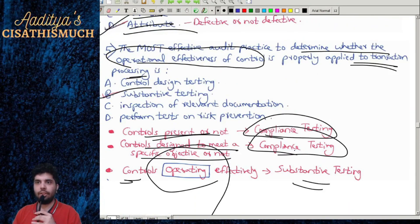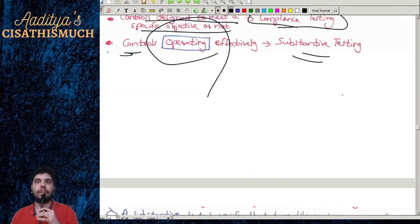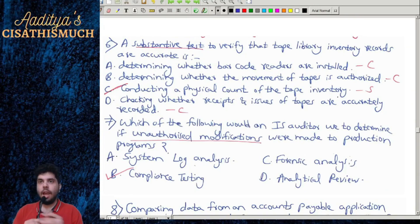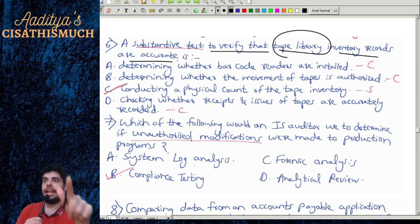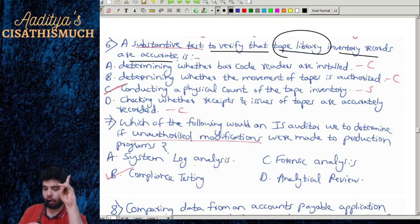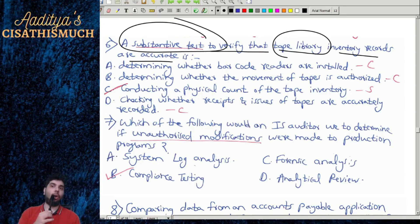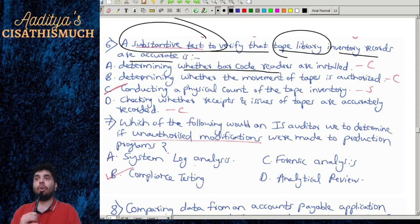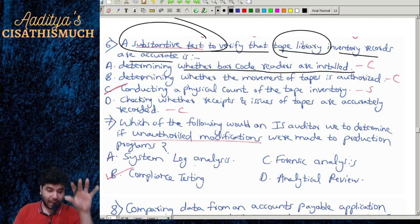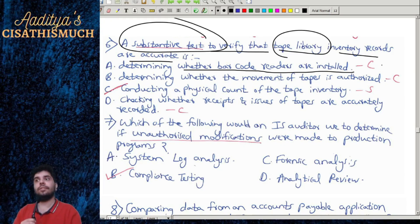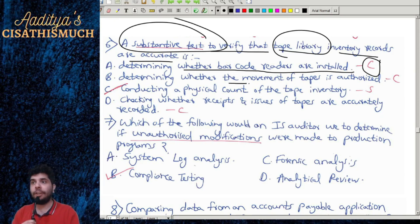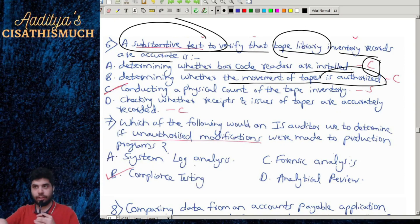Question 6: A substantive test to verify that tape library inventory records are accurate. Note the word 'substantive.' Option A: determine whether barcode readers are installed — that is a feature present or not present, so it is compliance. Option B: whether movement of tapes is authorized or not — again, compliance.